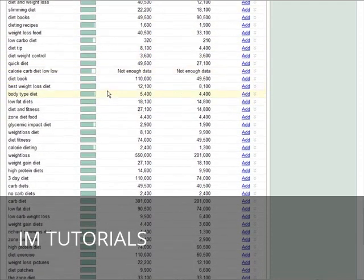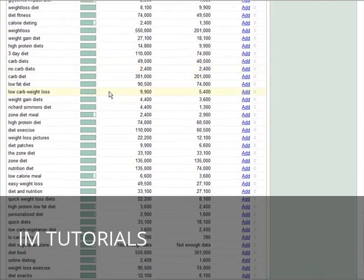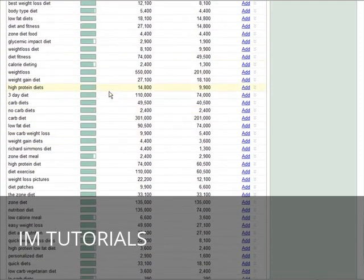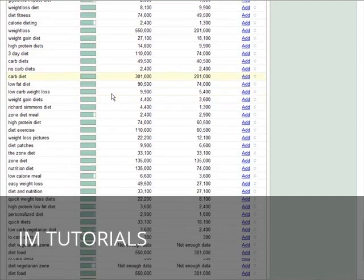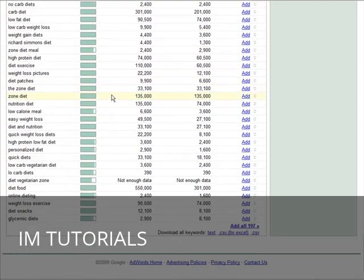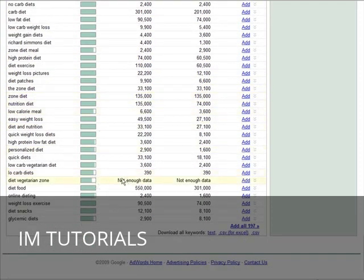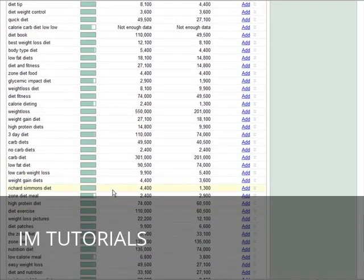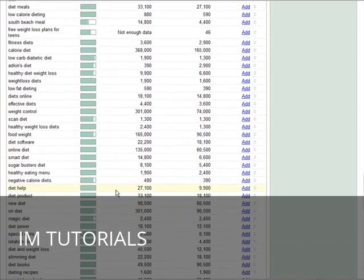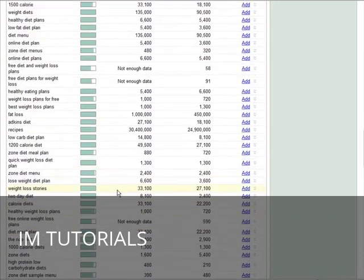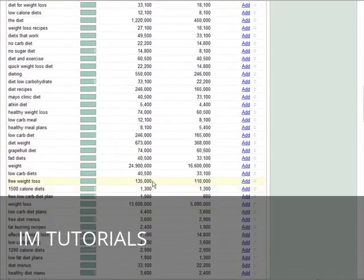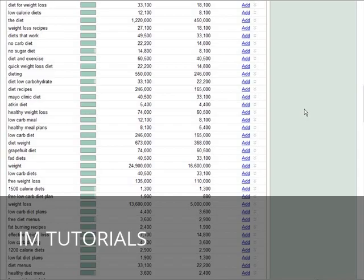Now if you're going to use the key phrase as a search engine optimization tool—in other words, you're going to create a blog or something and optimize your blog or articles around that keyword—you might want to do something a little different. What I would do then is just go to google.com and do a regular search.